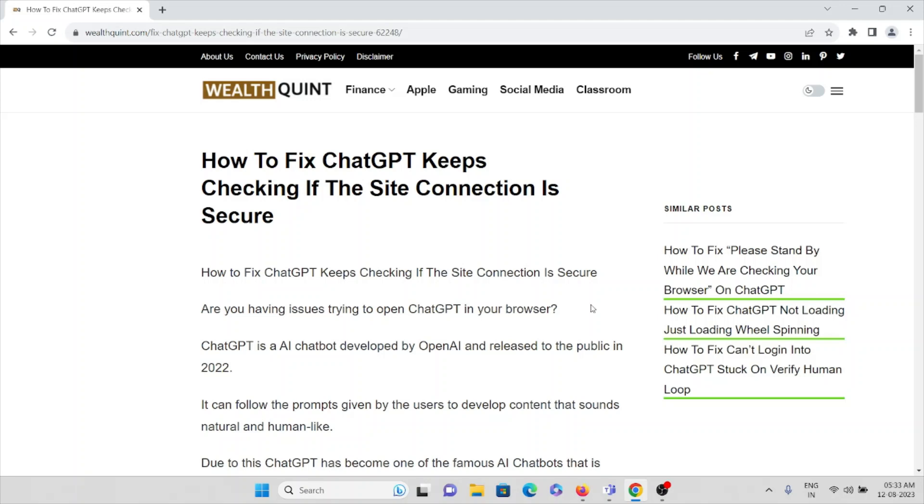Are you having issues or problems trying to open ChatGPT in your browser? We all know that ChatGPT is an AI chatbot developed by OpenAI and released to the public in 2022.